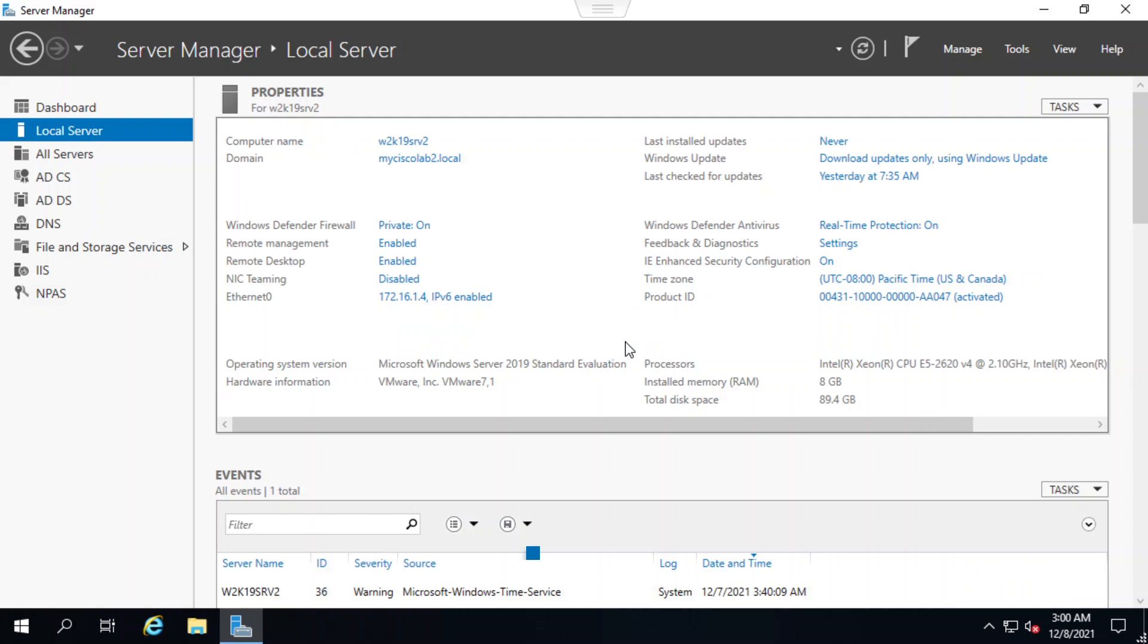On the local server menu here, I can see that the Ethernet IP is 172.16.1.4, and the operating system is Microsoft Windows Server 2019.